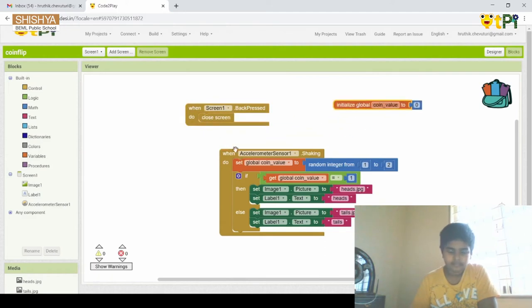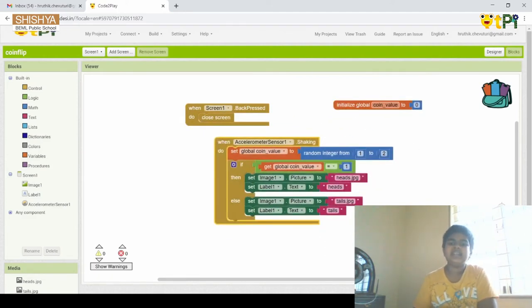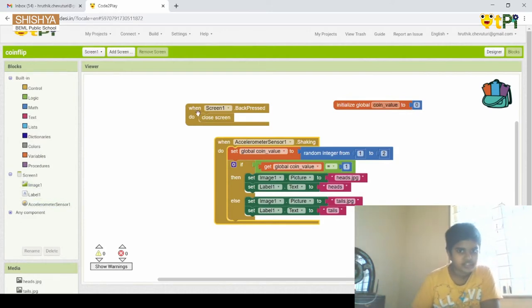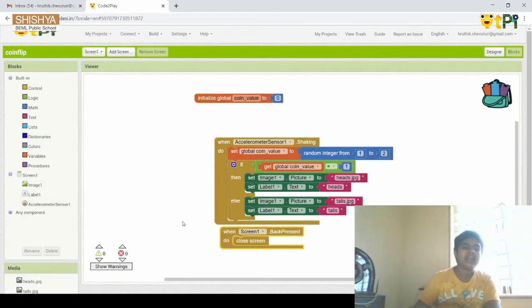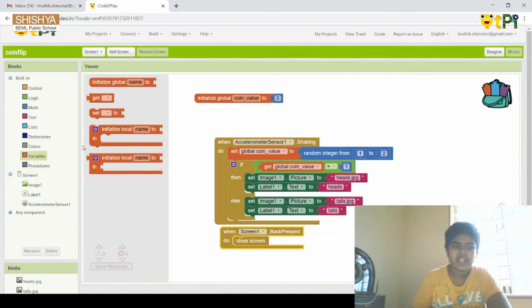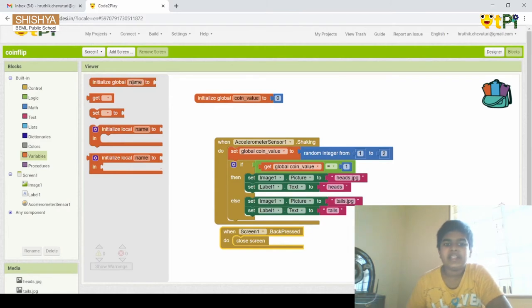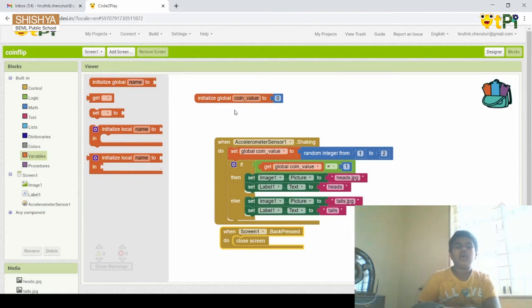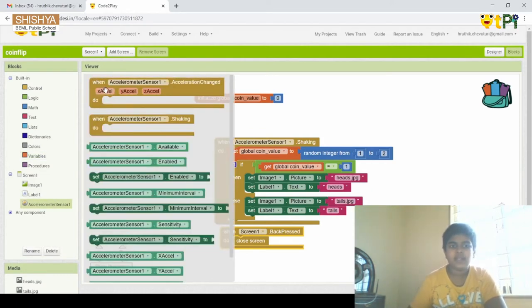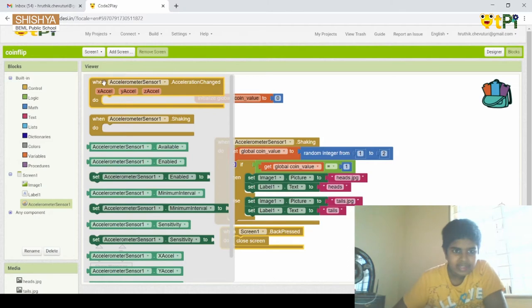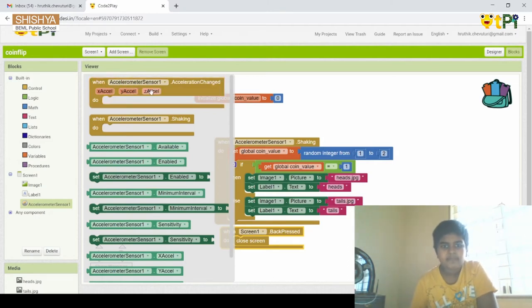These are the three code blocks we need for this project. For the first block, we drag and drop a code from Variables, which is 'initialize global name to'. We should rename the variable name to 'coinValue'. Then we go to Accelerometer Sensor 1 and drag and drop the sensor.